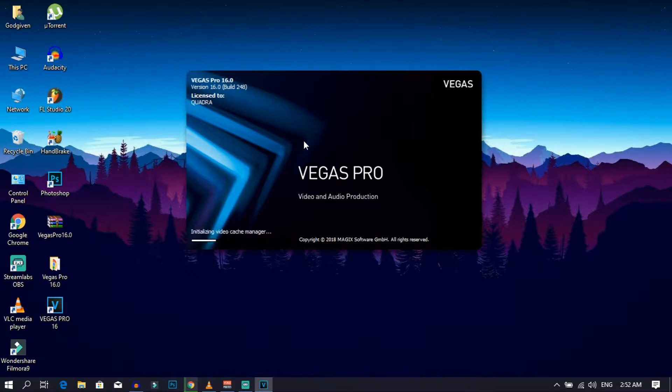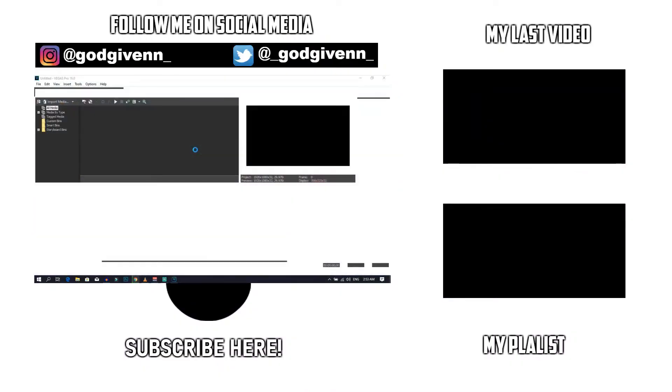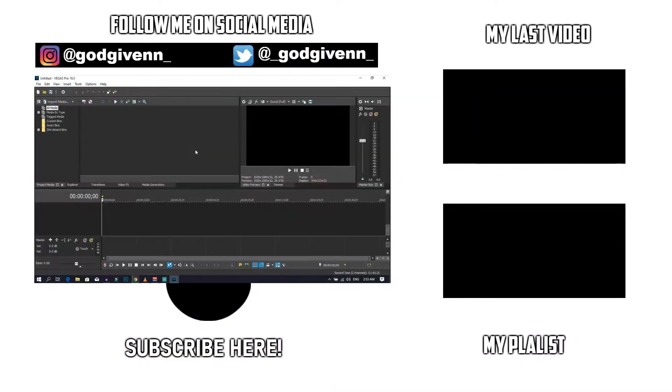So guys, as you can see, this is the full version of Sony Vegas Pro 16 for free. And if you have a phone and you're looking for the best free phone video editing software, then click on the video on the screen right now.